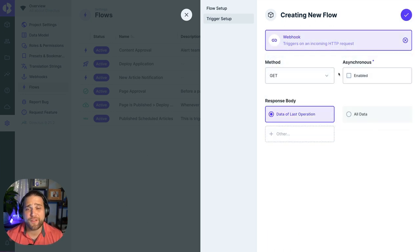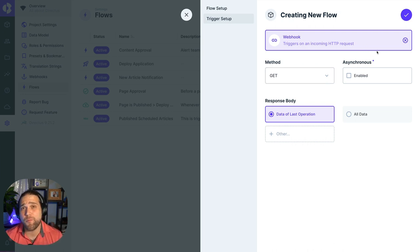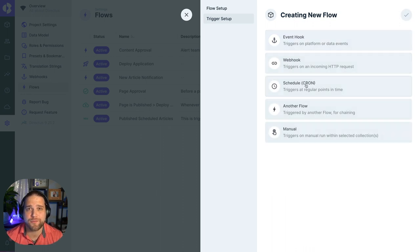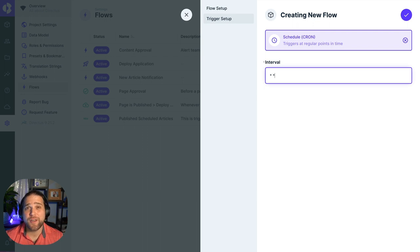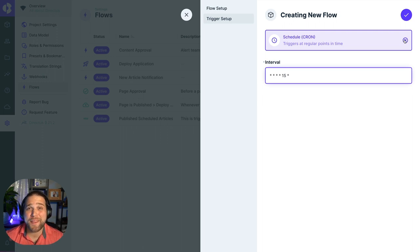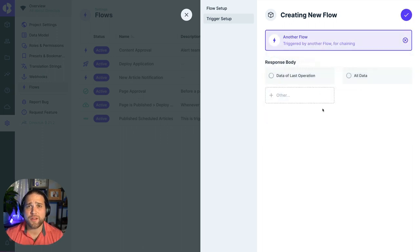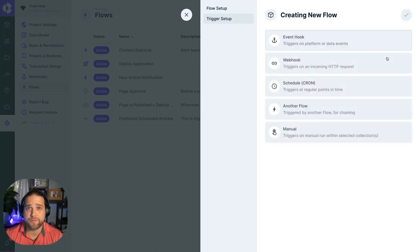To start a Flow based on events that happen in a third-party system, use the webhook trigger to get a URL where you can make a request to. The schedule or cron trigger allows you to kick off a Flow based on a specific time interval, whether that's every 10 or 15 minutes, once a day or only Mondays at noon.